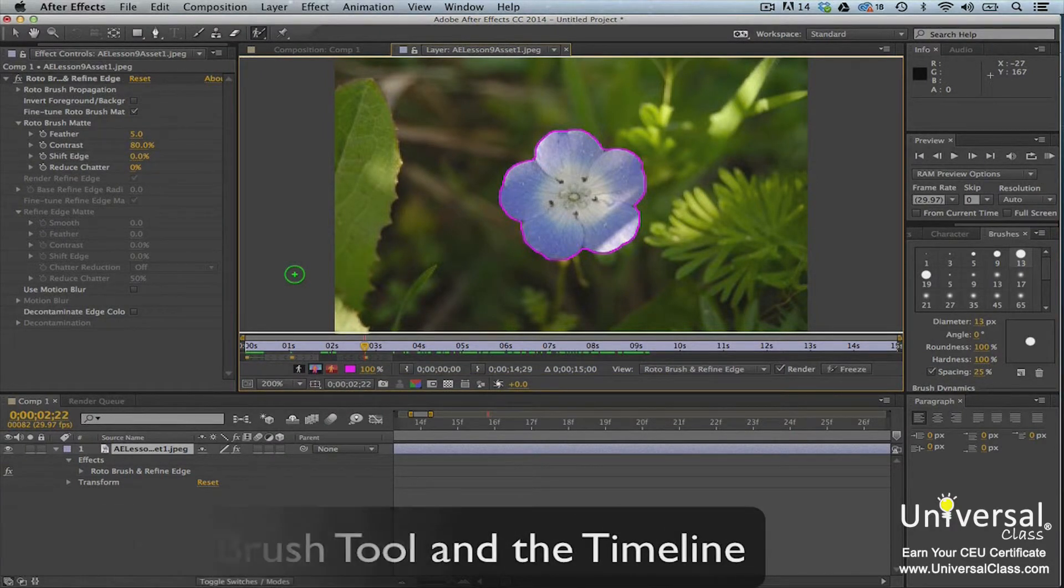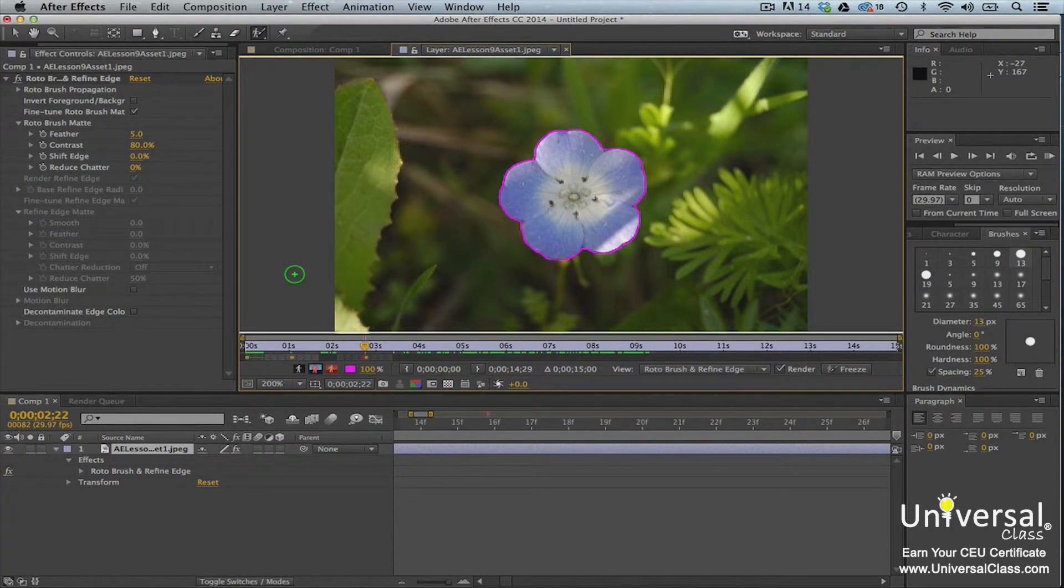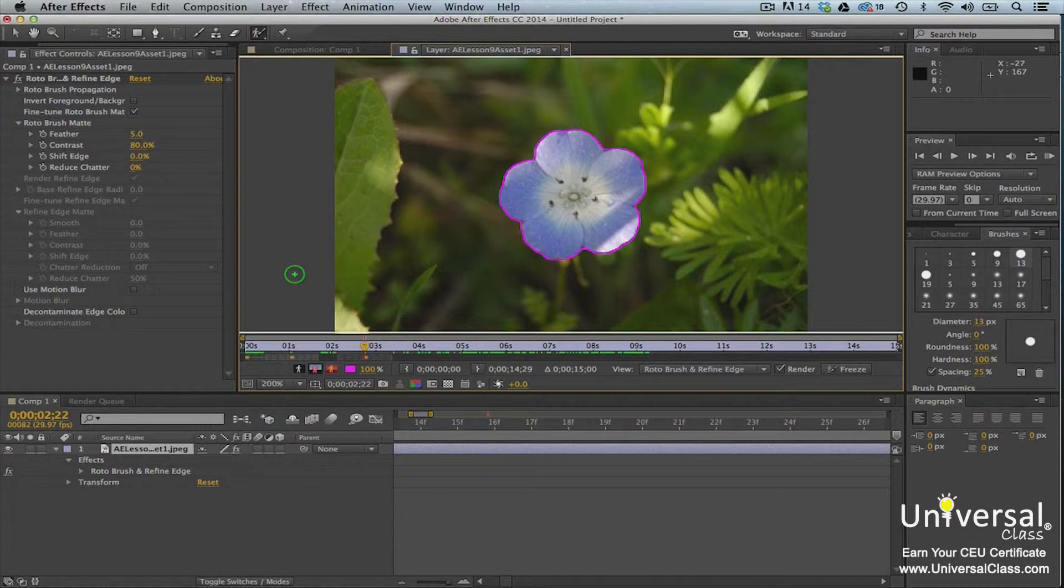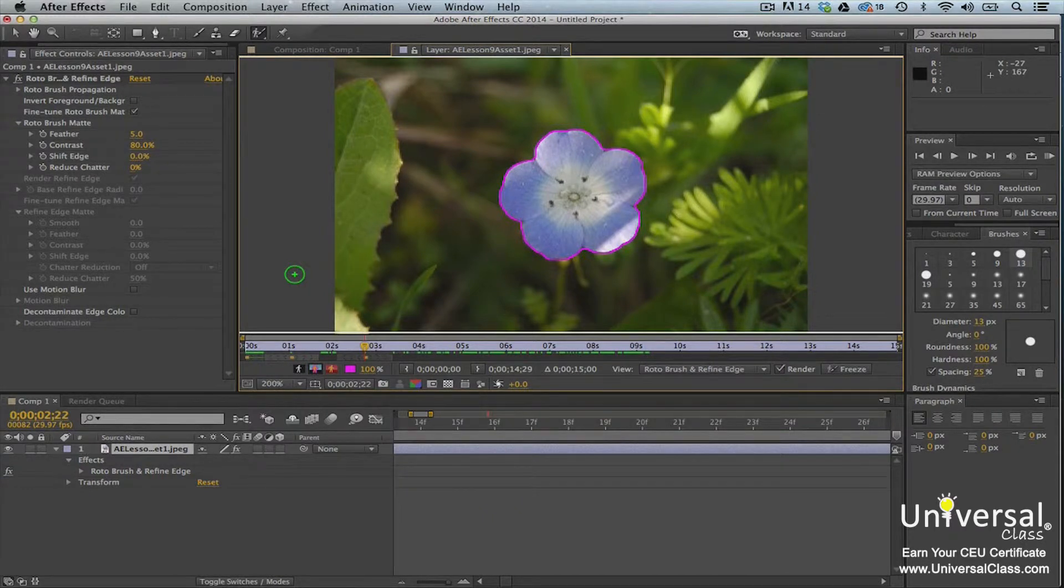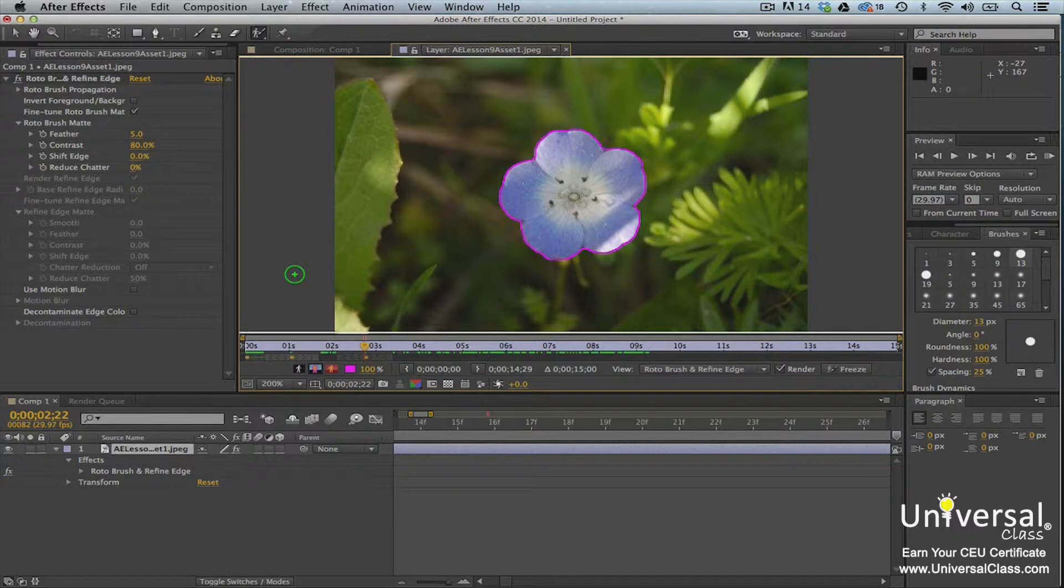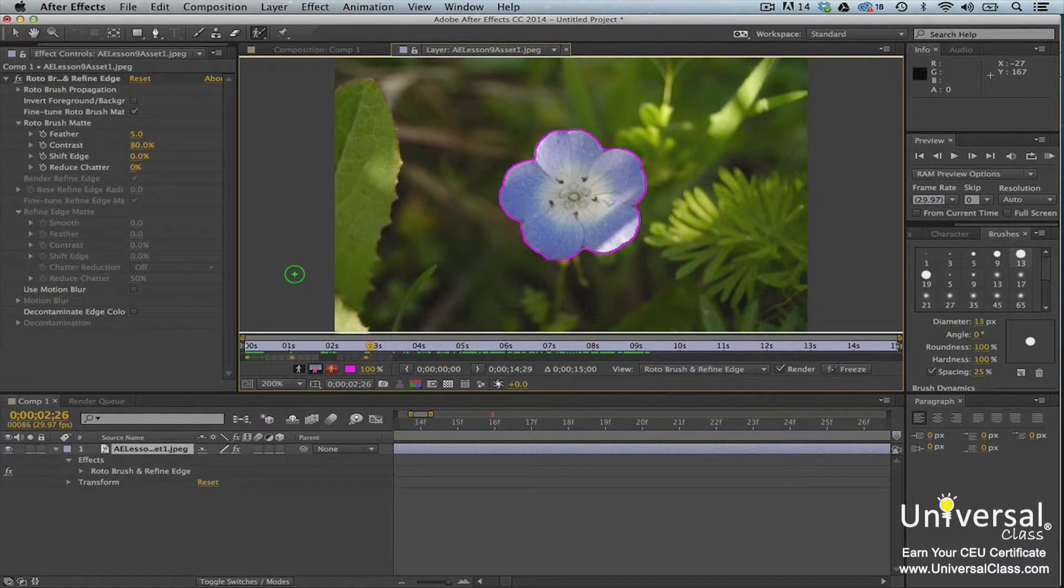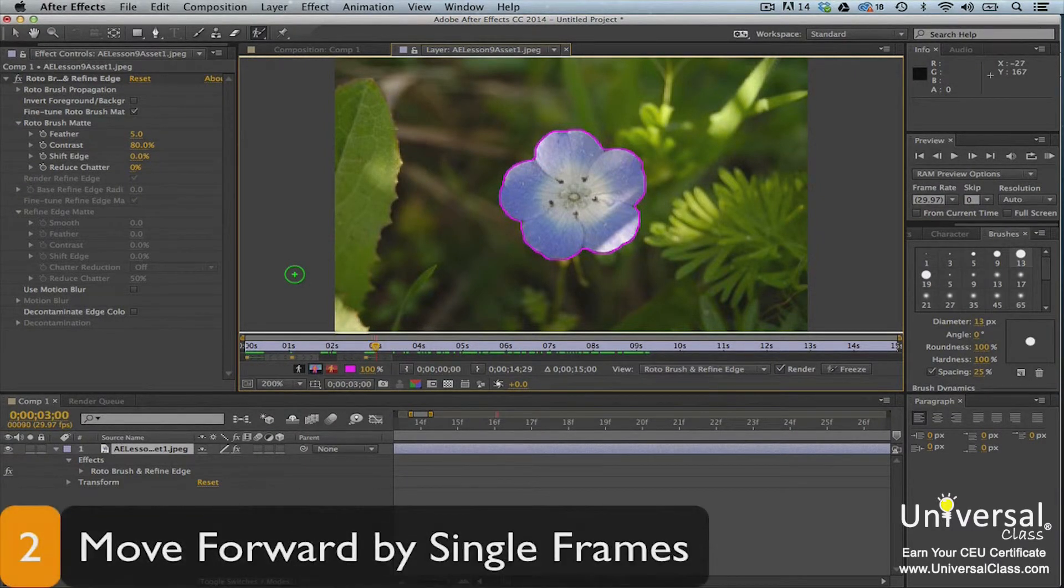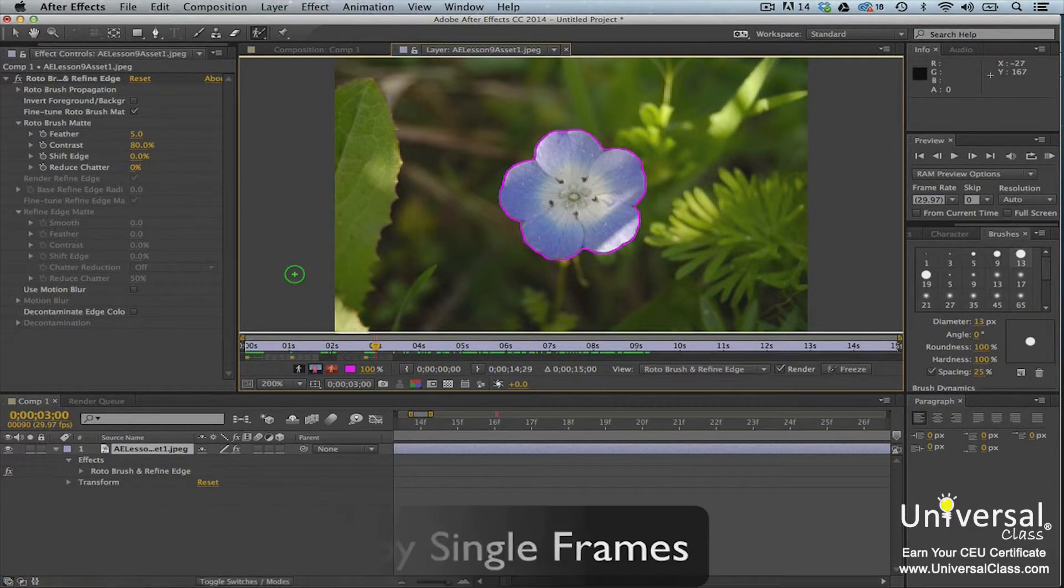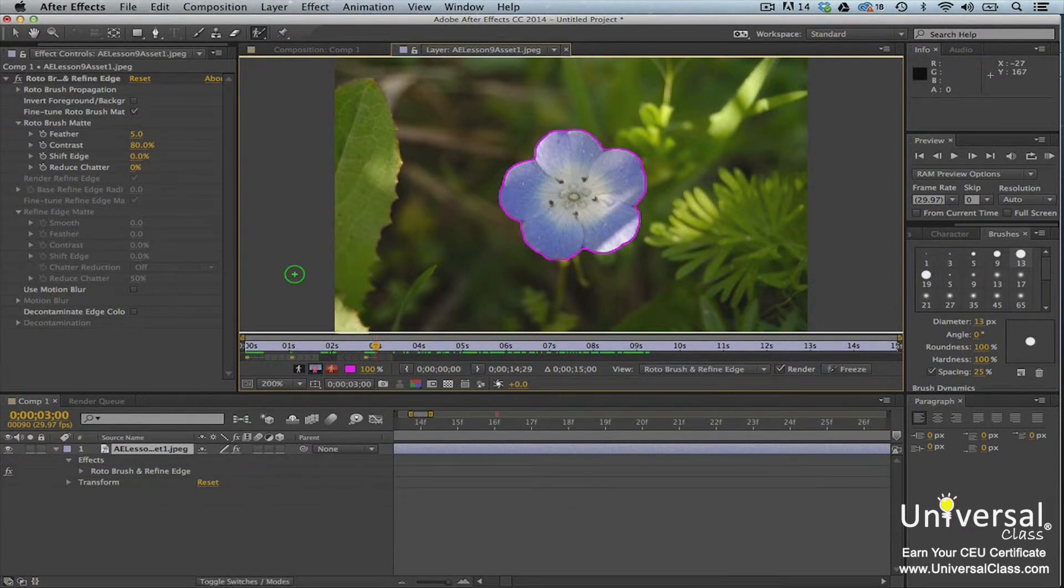Once you create the segmentation boundary in one frame, the boundary will move with the foreground object throughout the footage. However, you may need to make some adjustments to the boundary. You can press 2 on your keyboard, but not the one on the numeric pad, to advance forward one frame at a time.